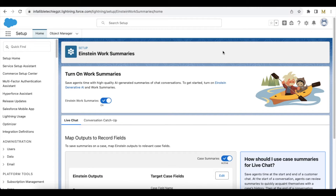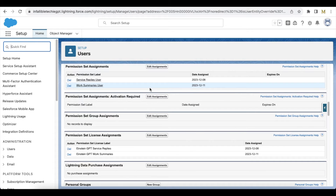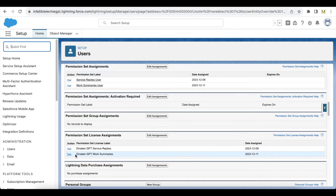Hello everyone. In this video we are going to see the Salesforce Einstein Work Summaries feature. In order to demo this feature, I am going to make use of the Salesforce Chat feature. The first step is we have to assign the Work Summaries user permission set, and the agent should also get the Einstein GPT Work Summaries permission set license assignment.